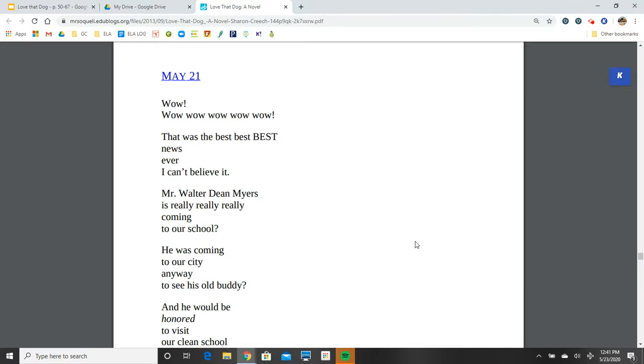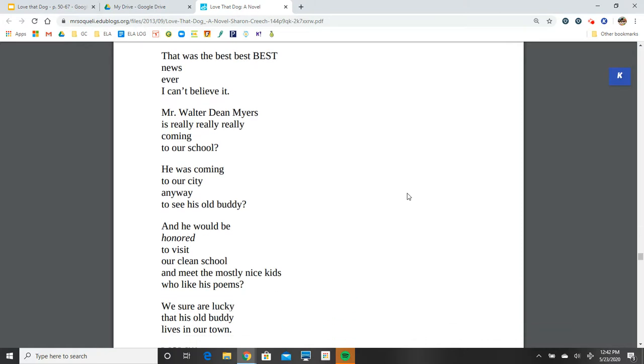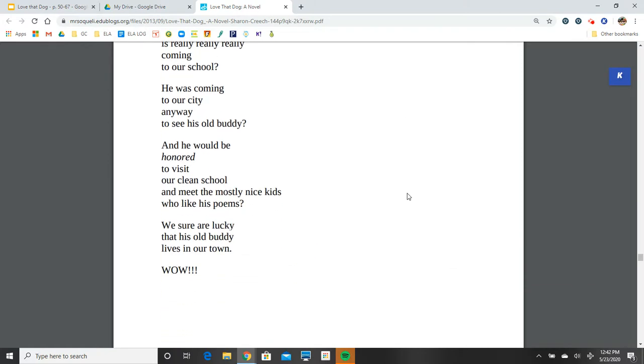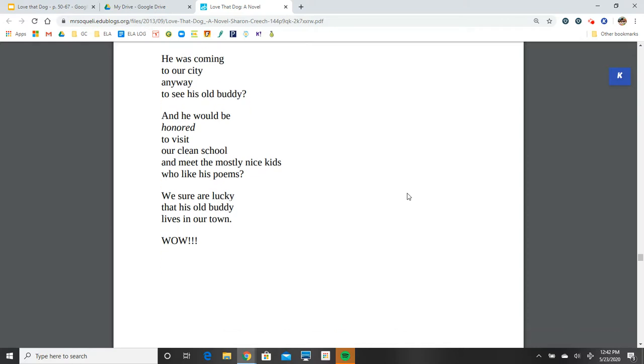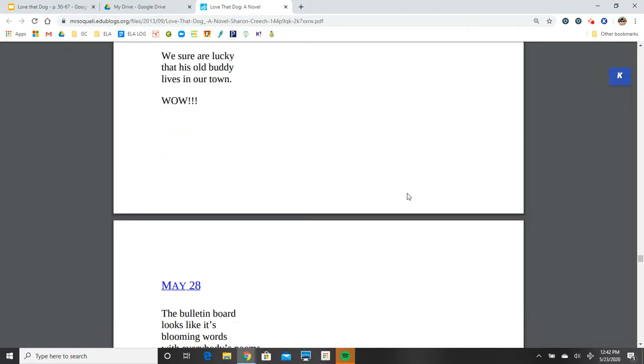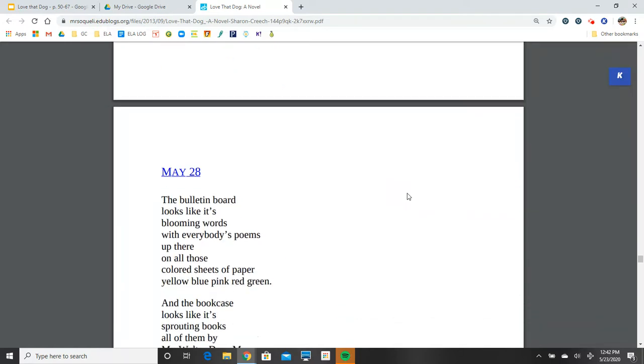May 21. Wow, wow, wow, wow, wow. That was the best, best, best news ever. I can't believe it. Mr. Walter Dean Myers is really, really, really coming to our school. He was coming to our city anyway to see his old buddy, and he would be honored to visit our clean school and meet the mostly nice kids who like his poems. We sure are lucky that his old buddy lives in our town. Wow.